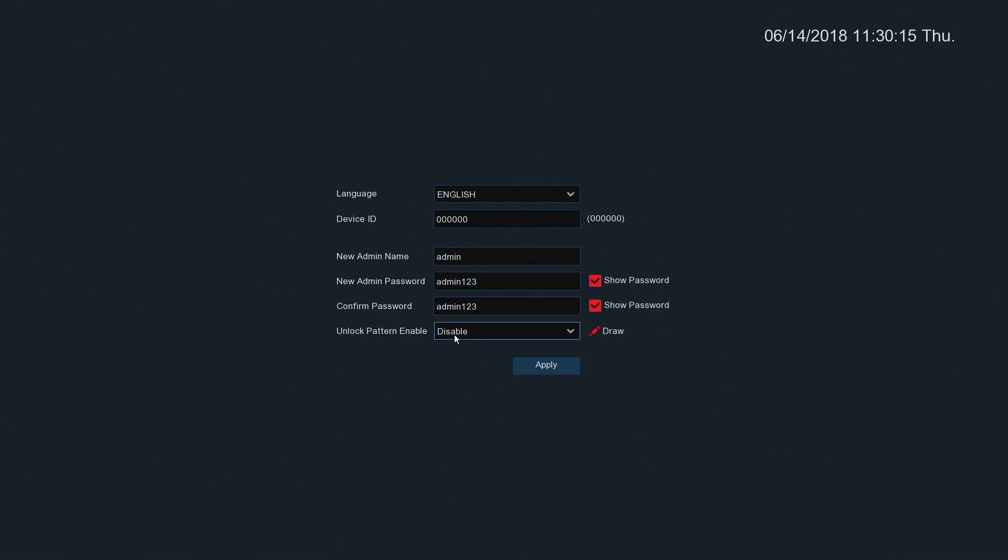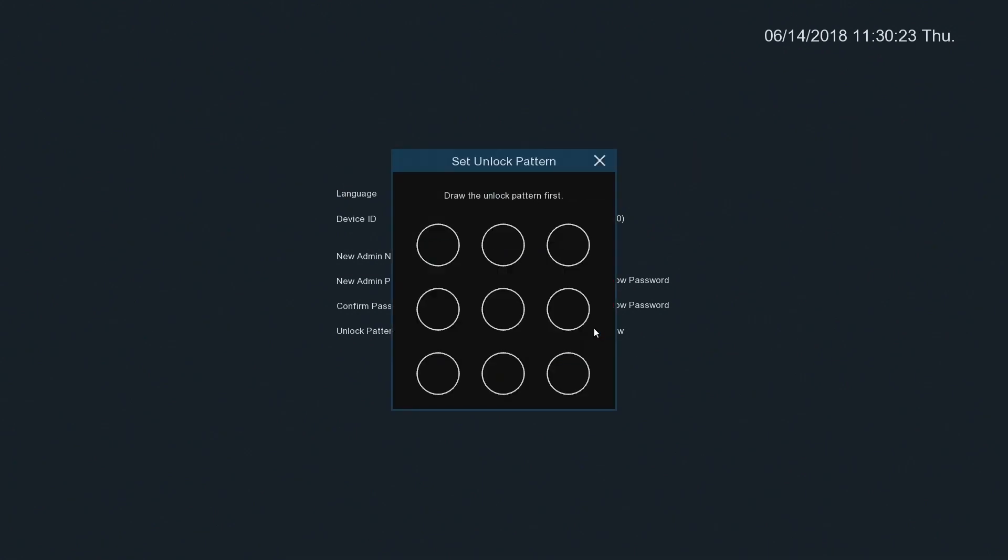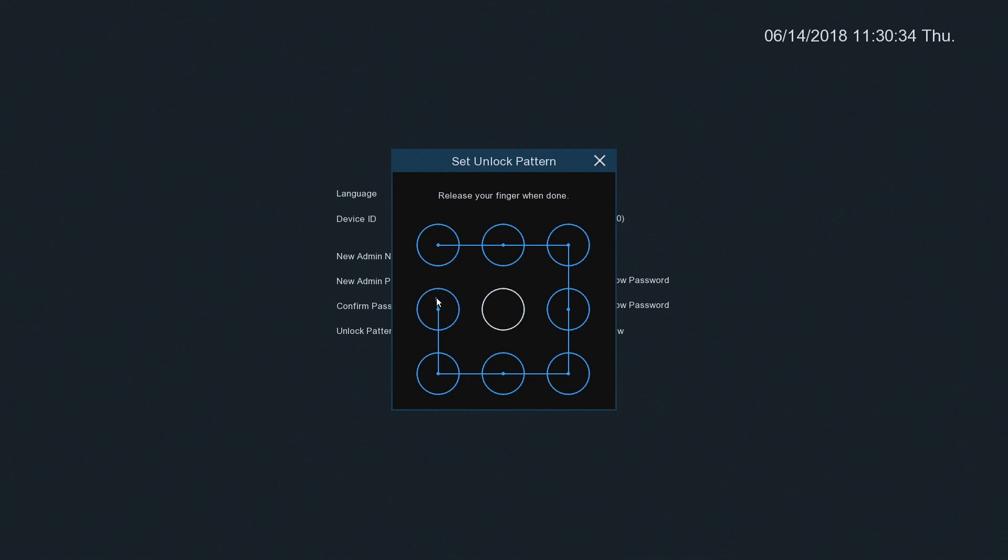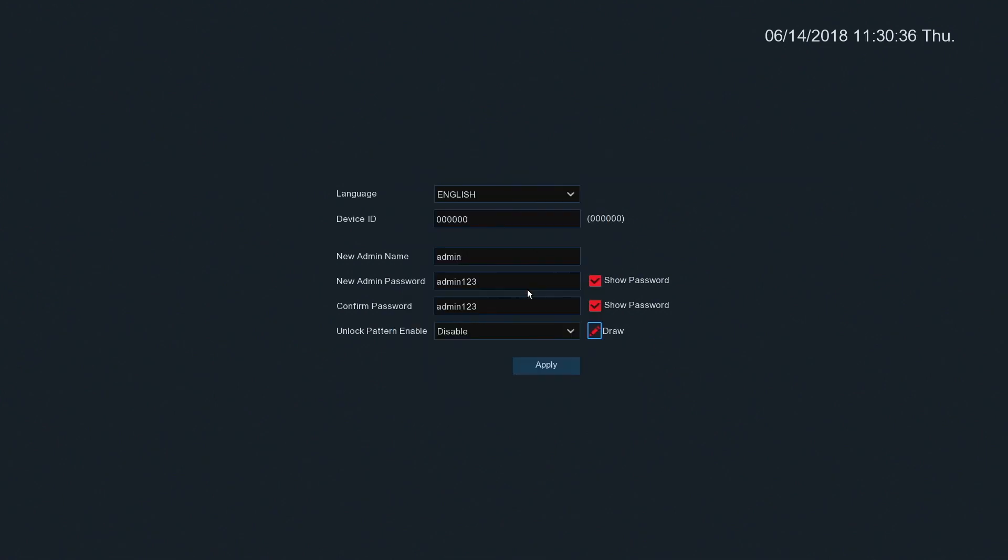Now the unlock pattern enable is an option you don't have to use it. If you do want to use it, click on the draw, the pencil icon, draw a pattern. I'm going to go from top left around and in. I'll just confirm that again and then I can enable that.